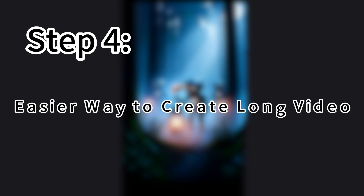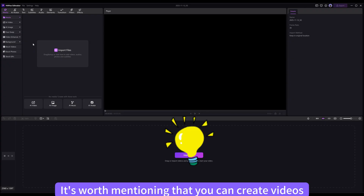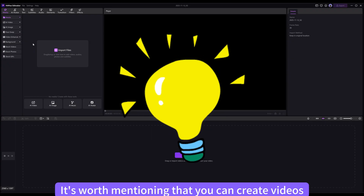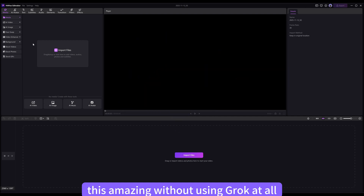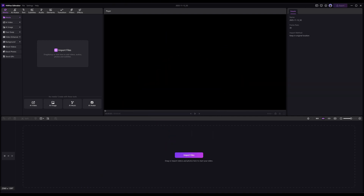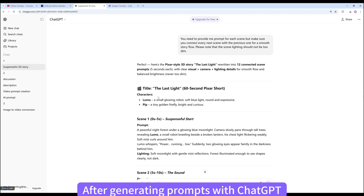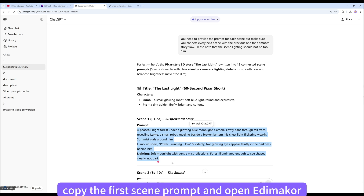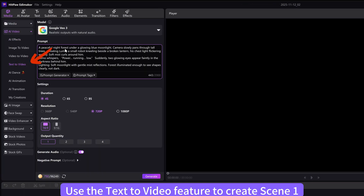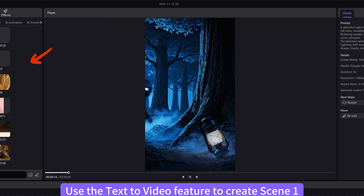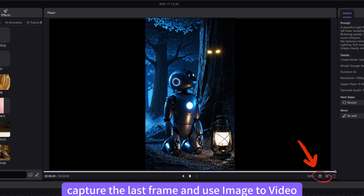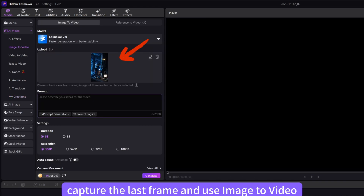Step 4: Easier way to create a long video. It's worth mentioning that you can create videos this amazing without using Grok at all. After generating prompts with ChatGPT, copy the first scene prompt and open EdemaCore. Use the Text to Video feature to create Scene 1. Then capture the last frame and use Image to Video.